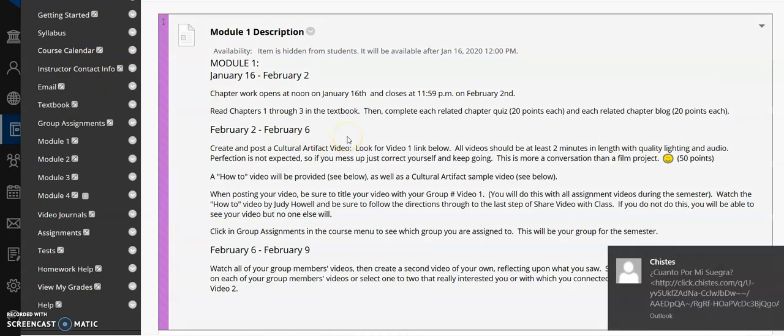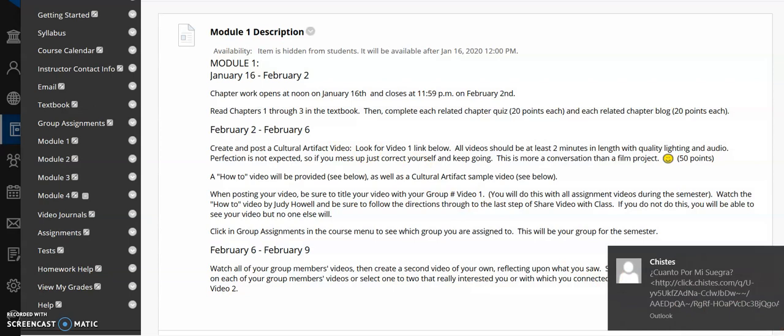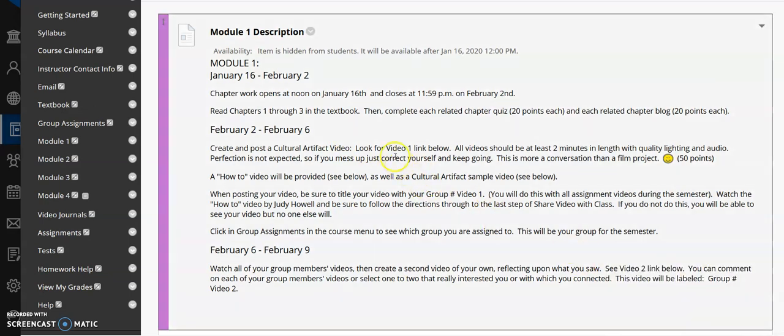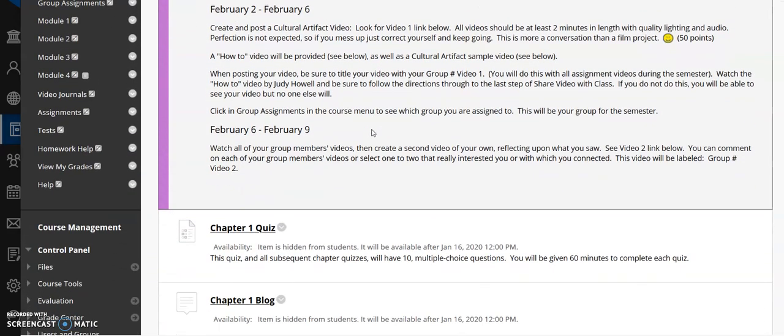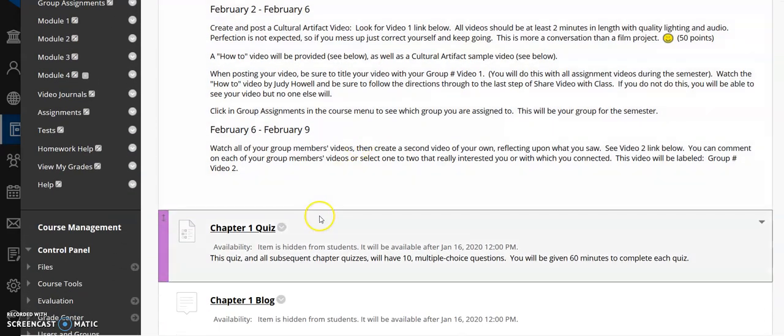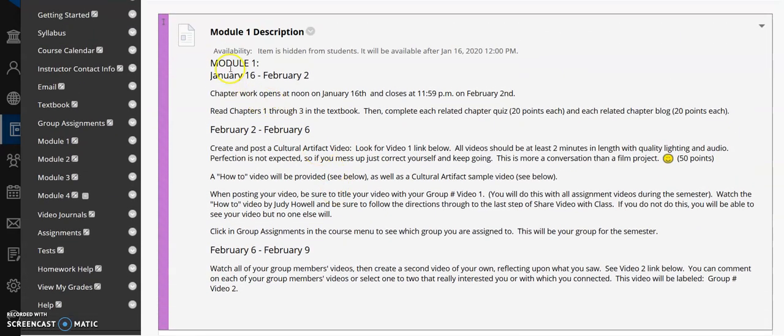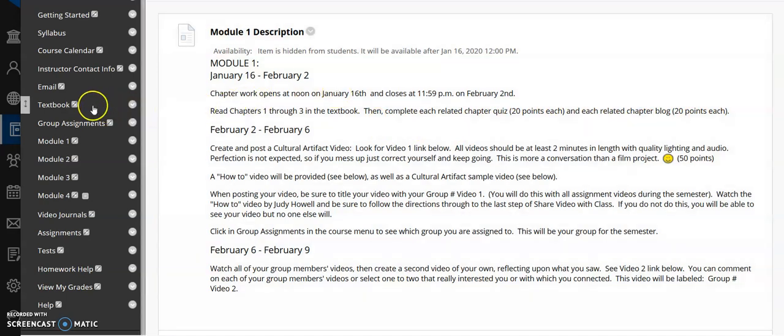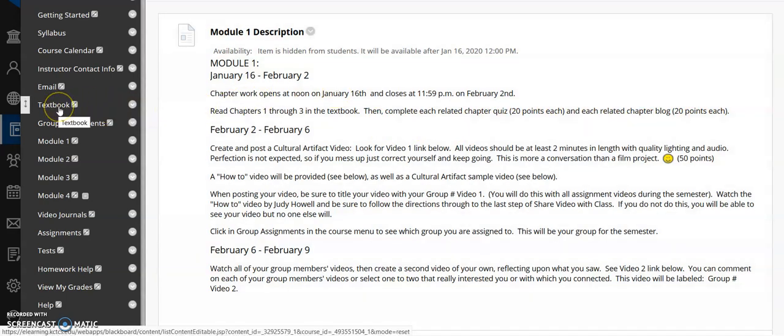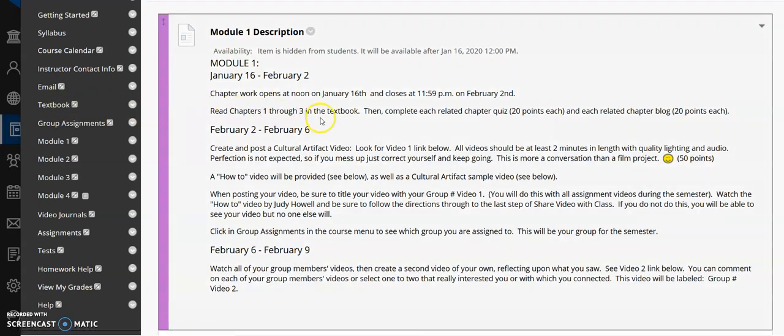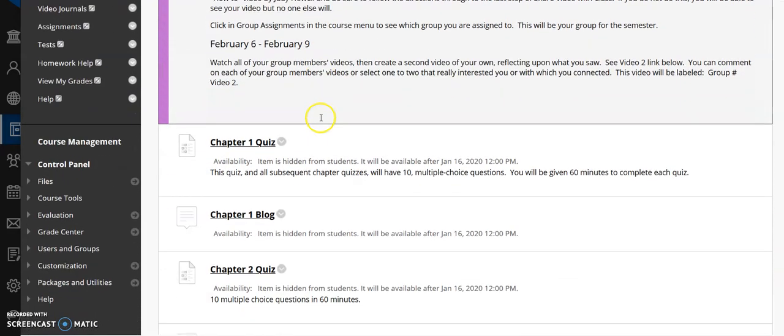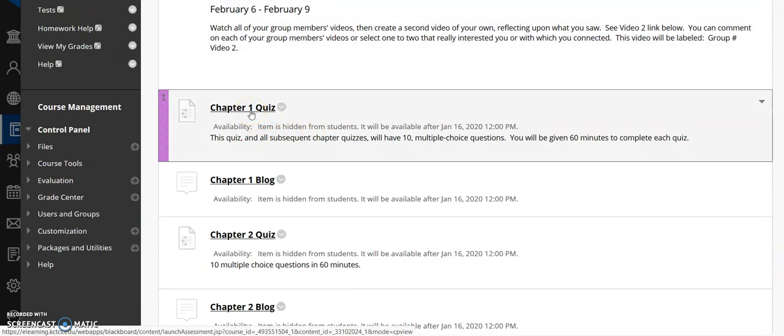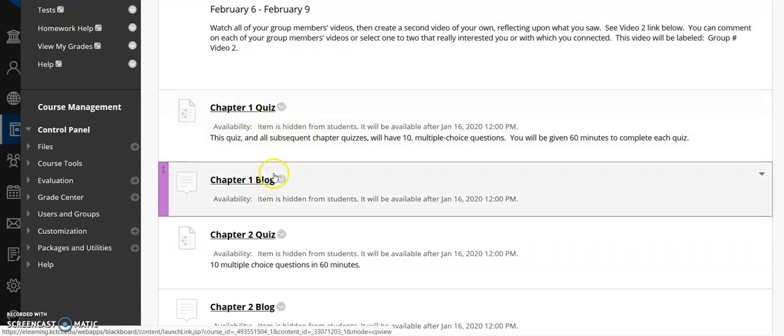And then as you want to do the work, as you come on down, all of it's here. For January 16th through February 2nd, it says chapter work opens at noon on January 16th, closes at 11:59 p.m. on February 2nd. Read chapters one through three in the textbook, then complete each related chapter quiz, 20 points each, and each related chapter blog, 20 points each. Where do we find that work? Well, the textbook we find here, I would go read chapter one, come back to this module, come down here and complete the chapter one quiz and the chapter one blog.